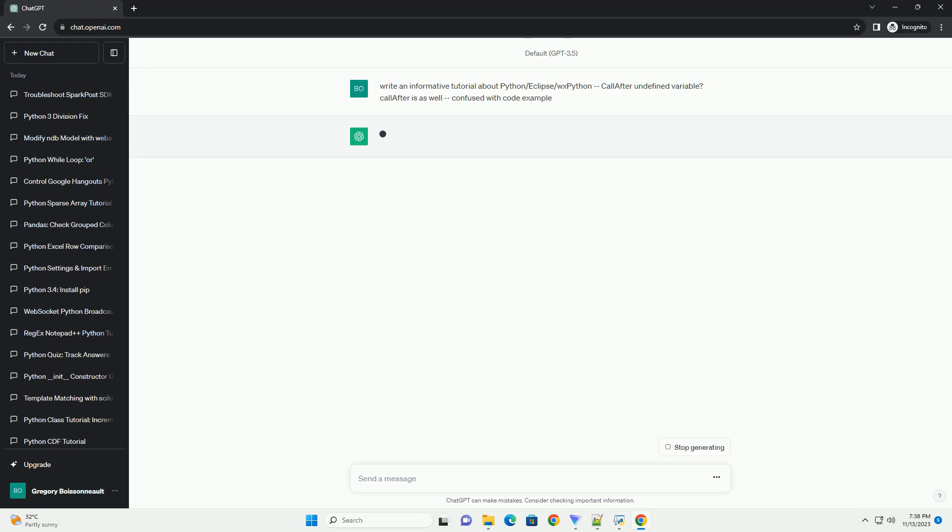Introduction. Python, Eclipse, and WXPython form a powerful trio for developing cross-platform desktop applications.